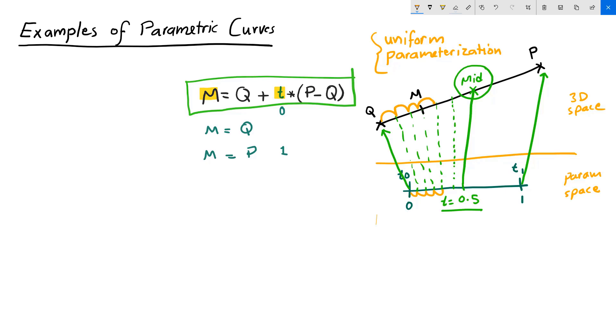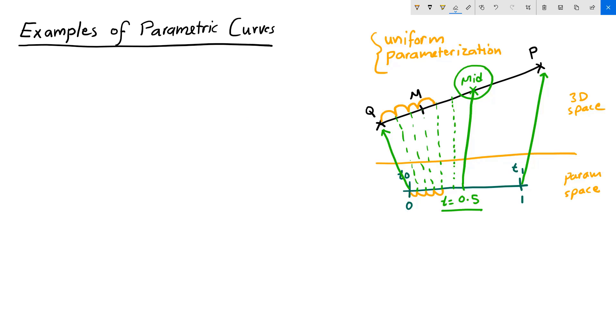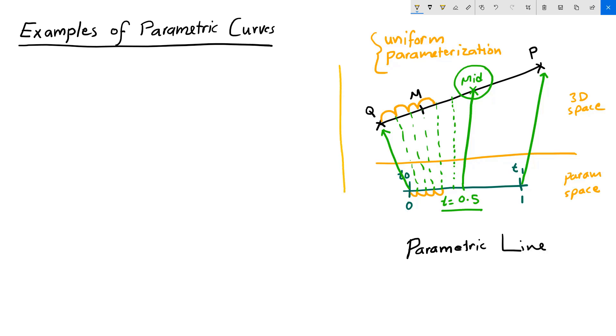Let's take an example. So I cleared my left side of my board so we can compare side by side an example of a curve that has uniform parameterization to one that doesn't and compare between the two. So this was parametric line. Let's take another example.